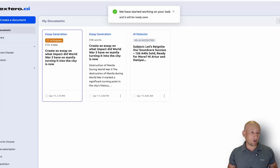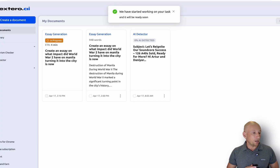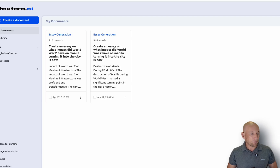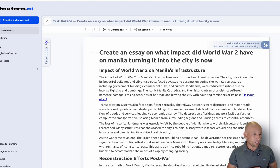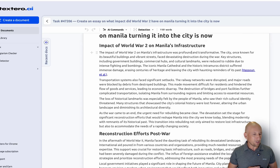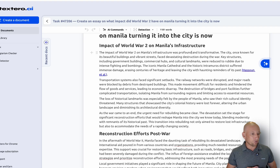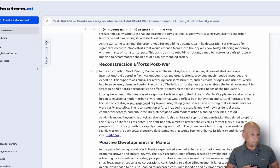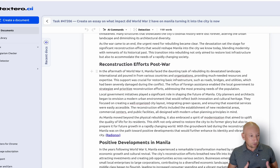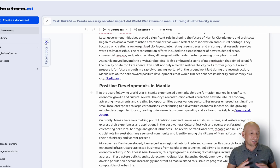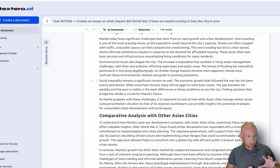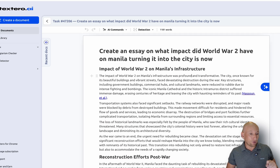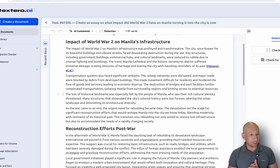As you can see, it's been created — 1,161 words. So we click on it, and here is the document. Doesn't that look good? You've got the impact of World War II on Manila's infrastructure, reconstruction efforts post-war, positive developments. And you can see we've also got the citations there, and the references down below as well. It really has given the real core of an essay, which I think is great.